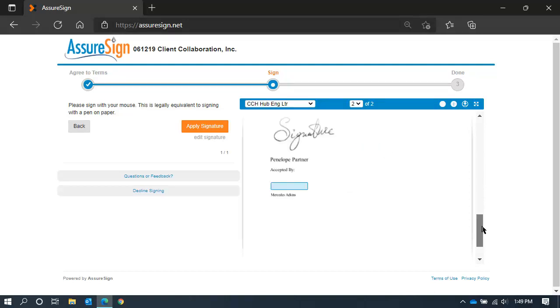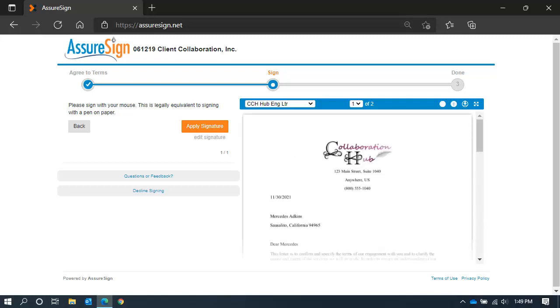Please note, if a document requires both the taxpayer and spouse signatures, each person must log into the client collaboration hub individually to enable the signature for that person.